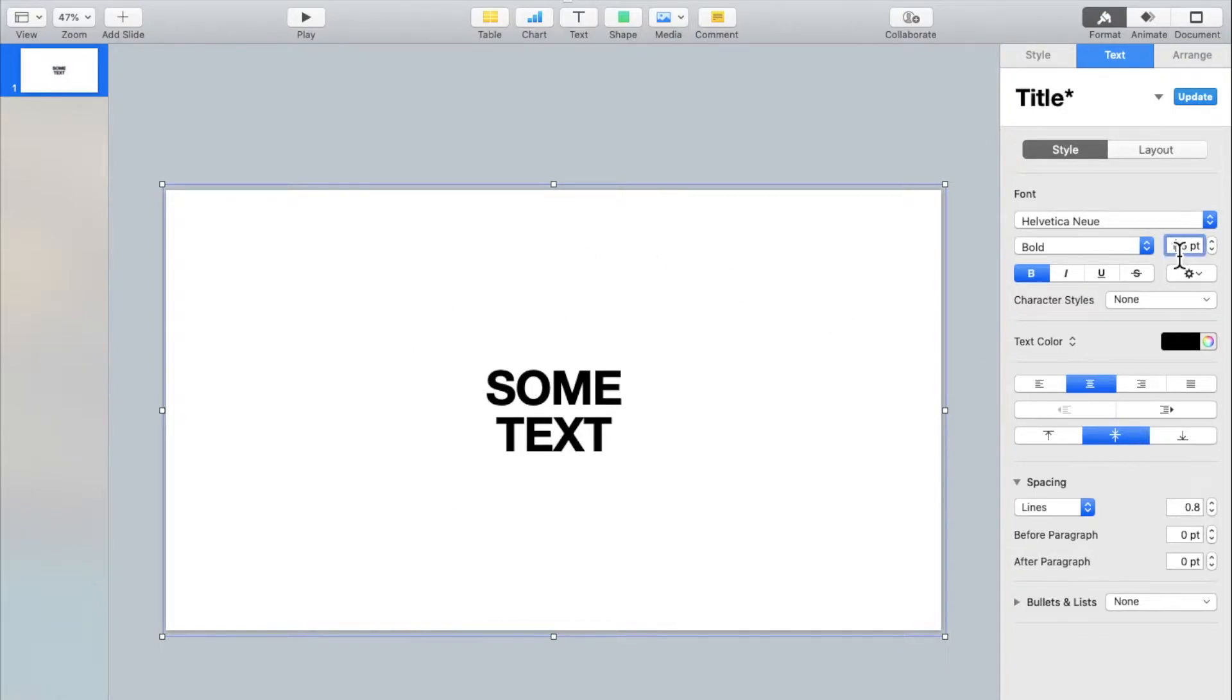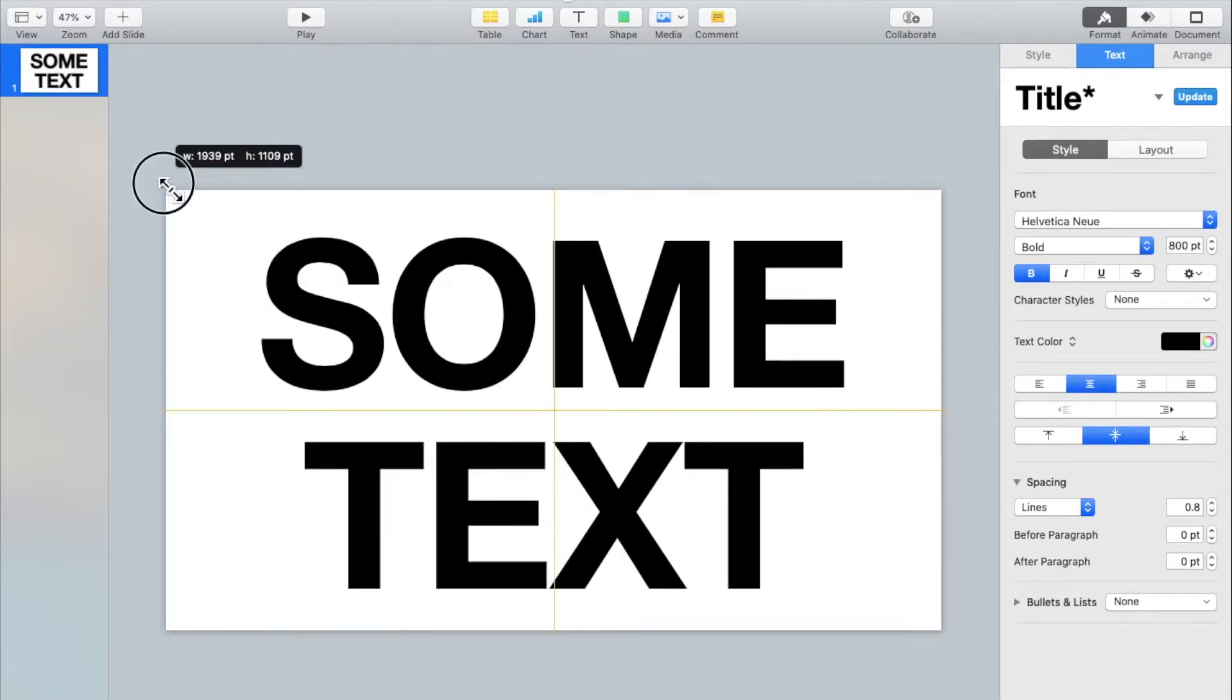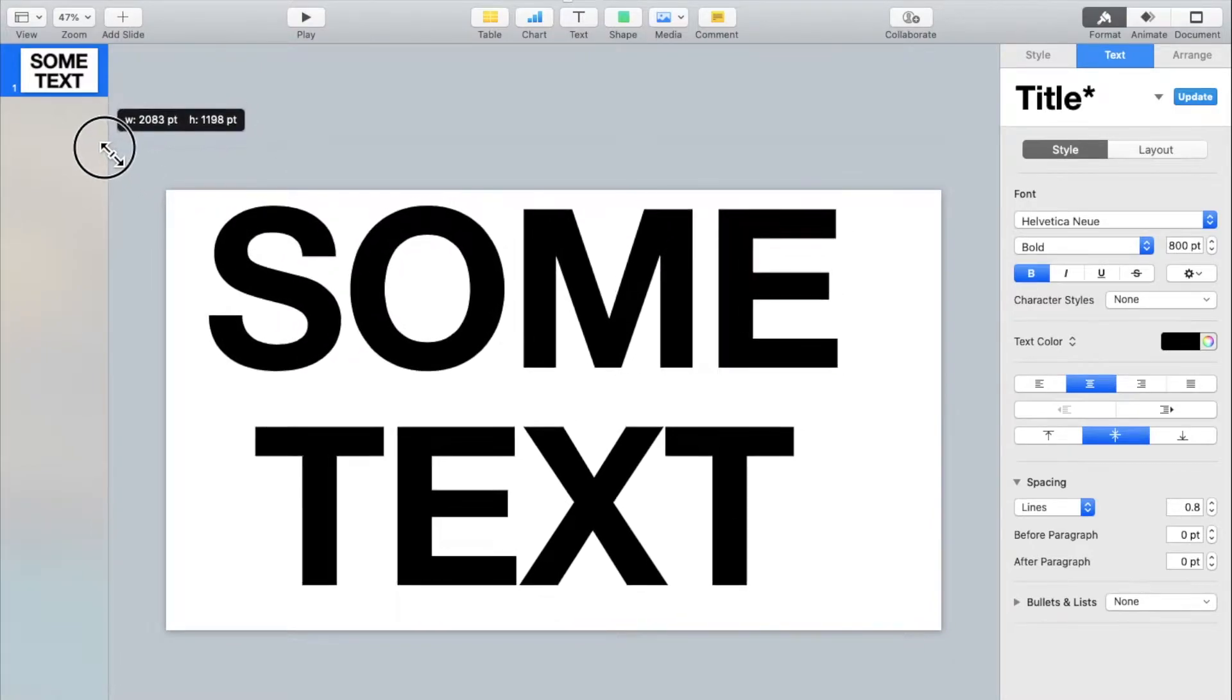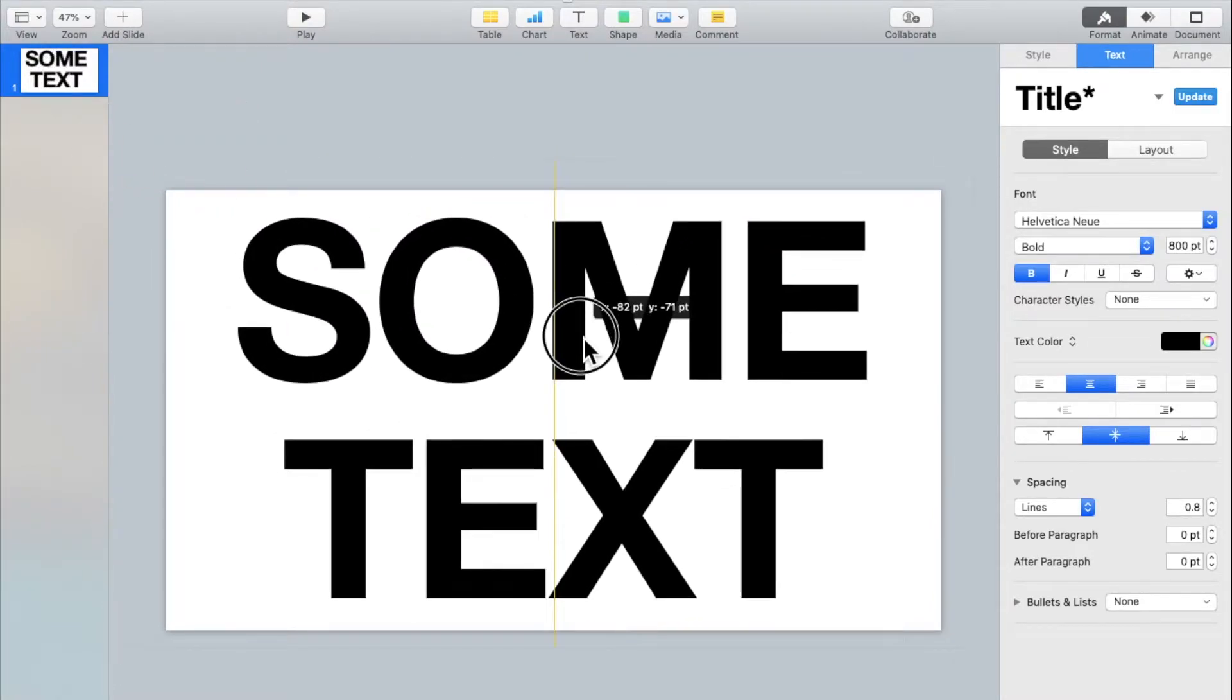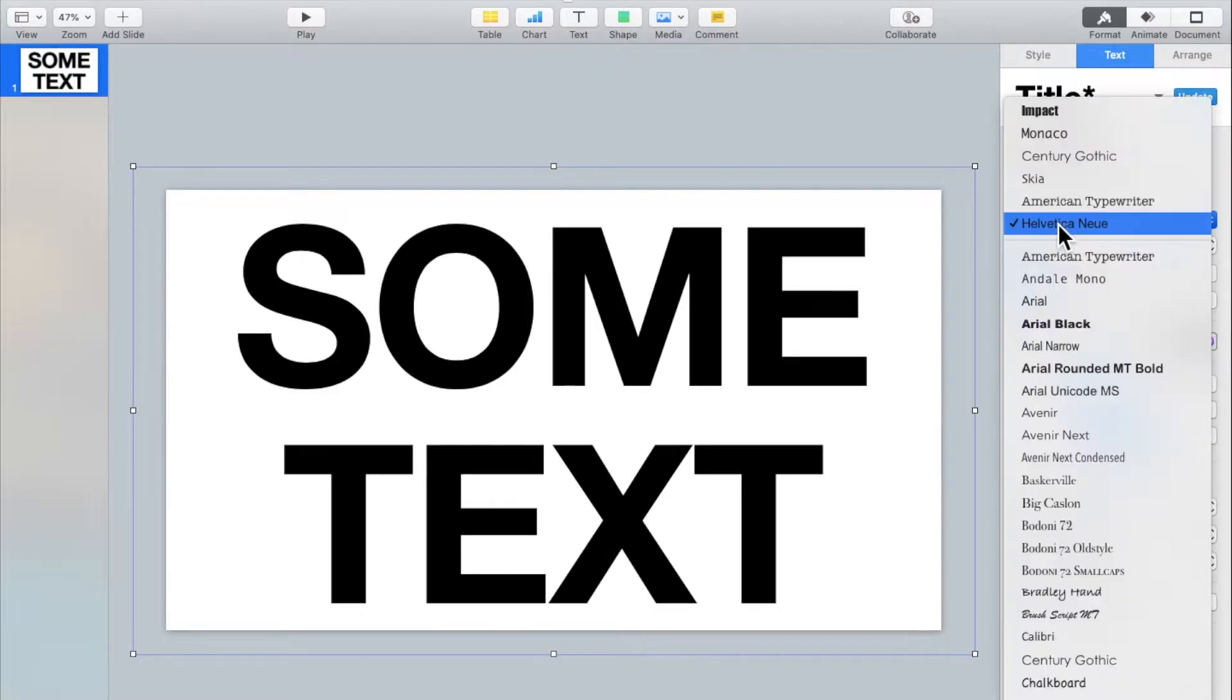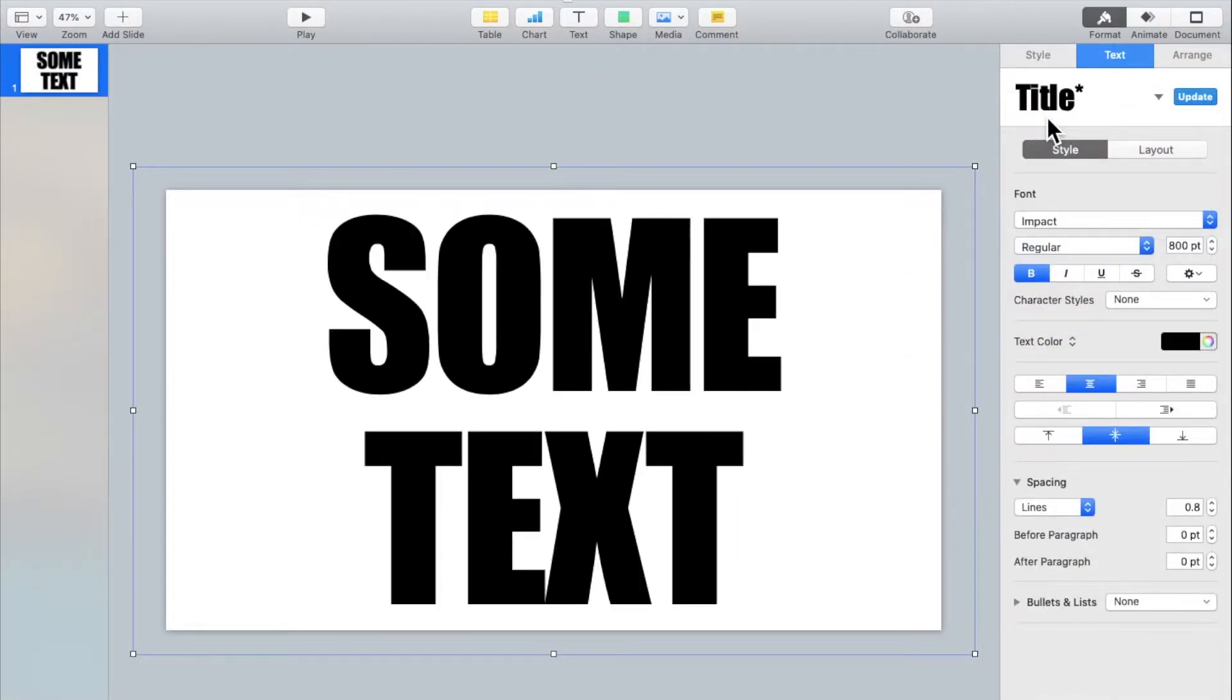Then increase the size to 800 points. If you want, you can increase the size of this text box so that the text becomes bigger. Then you can change the font to your liking. I'll be using impact.